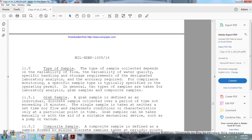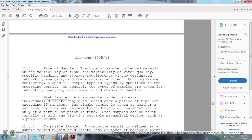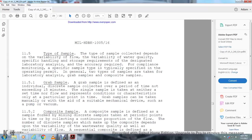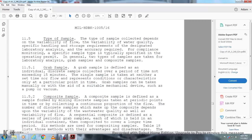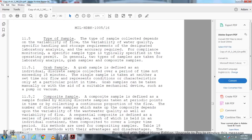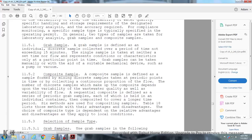Type of sample: The type of sample collected depends on the variability of the flow and variability of water quality, the special handling or storage requirements, accuracy required for critical compliance monitoring of the specific sample. The type is typically specified in the operating permit. Generally, two types of samples are taken for laboratory analysis: grab samples and composite samples. Grab sample: A grab sample is defined as an individual discrete sample collected over a period of time not exceeding 15 minutes. A single sample is taken at a set time that represents the condition or characteristic at only that particular point in time. A grab sample can be obtained manually or with a suitable mechanical device such as a pump or vacuum.